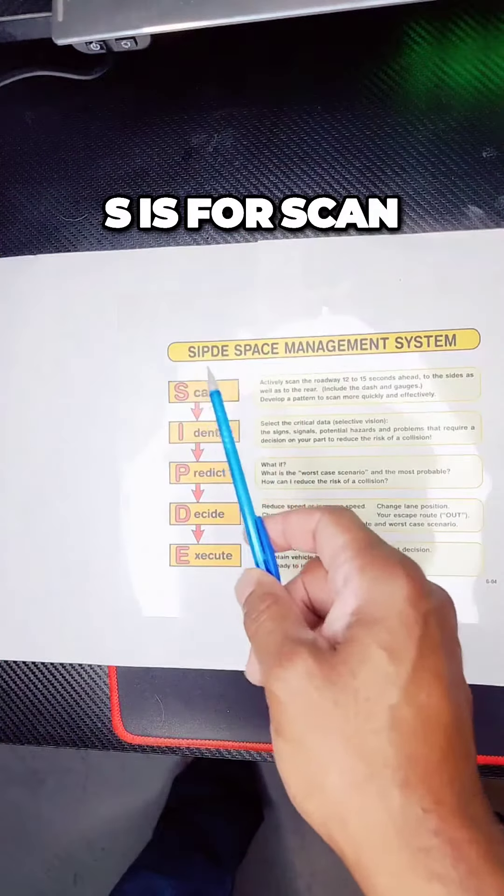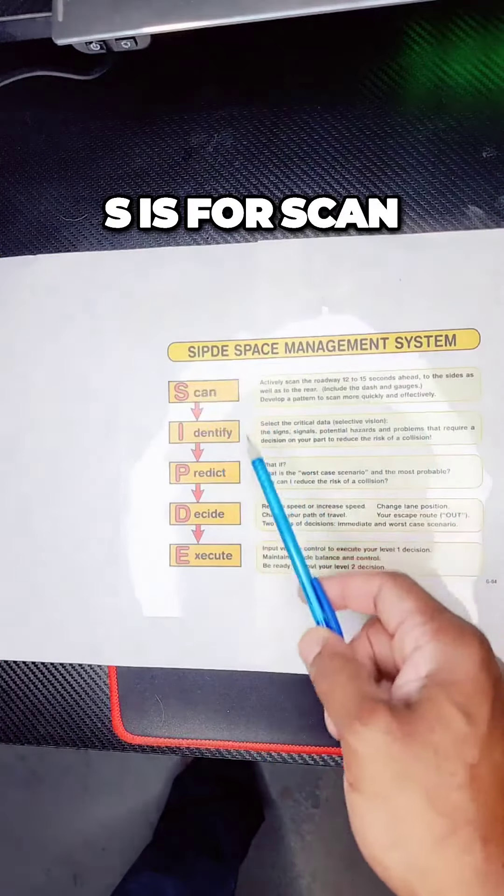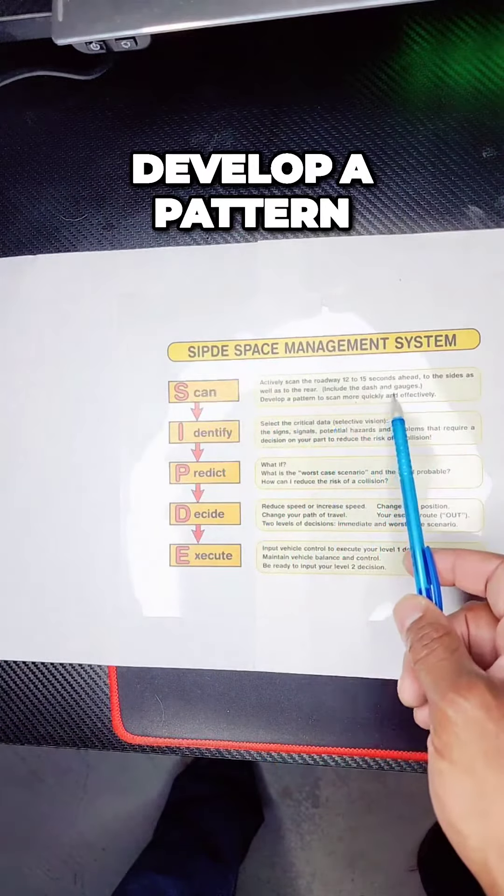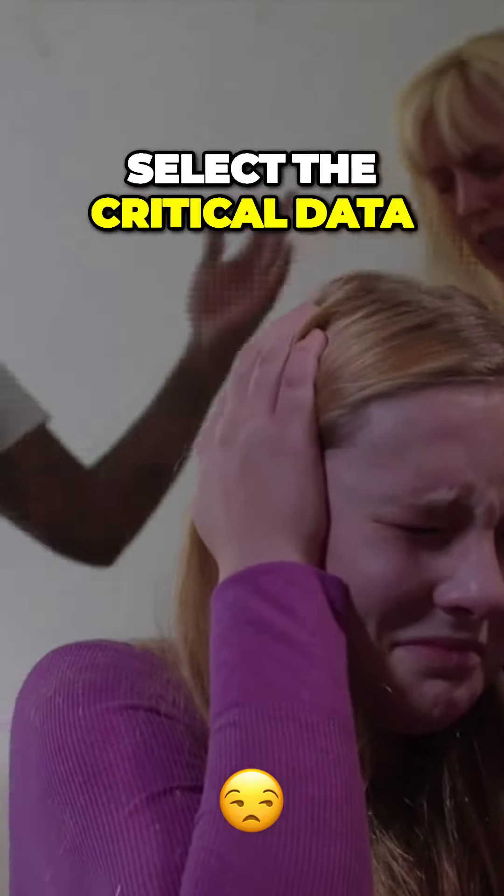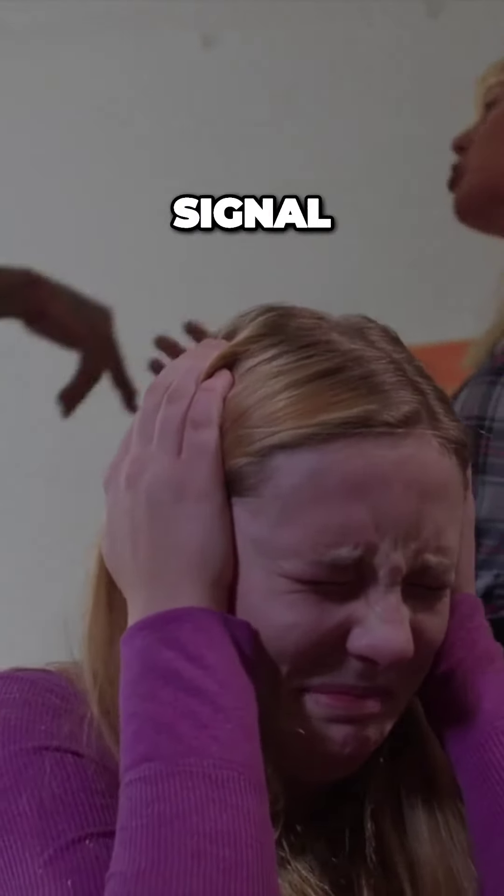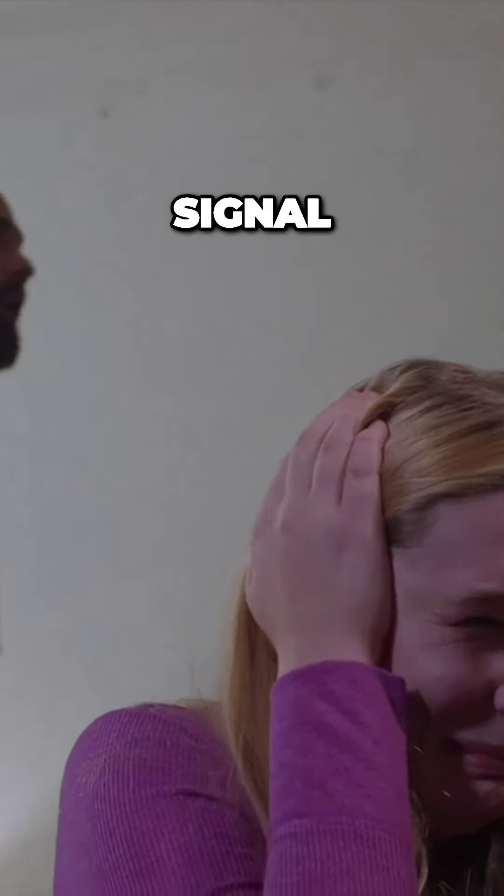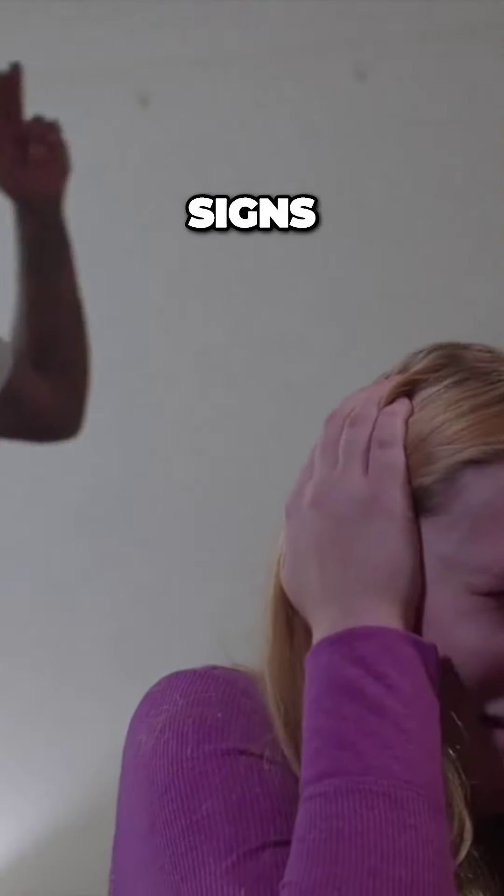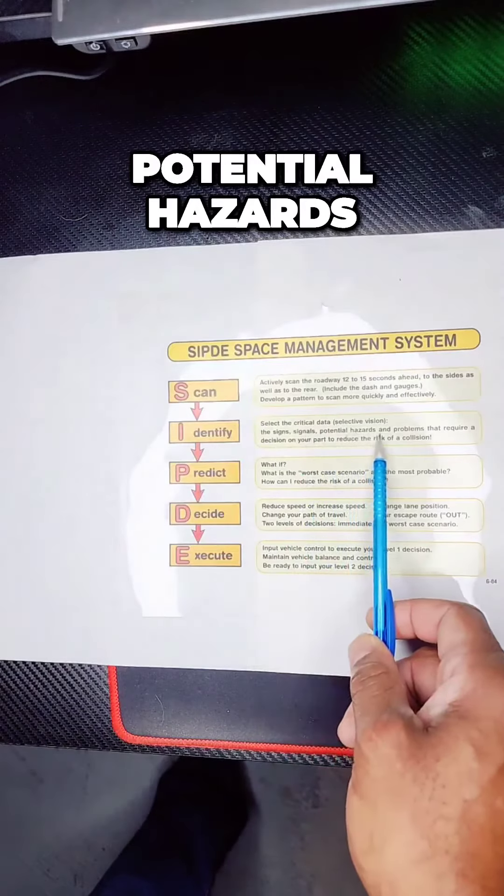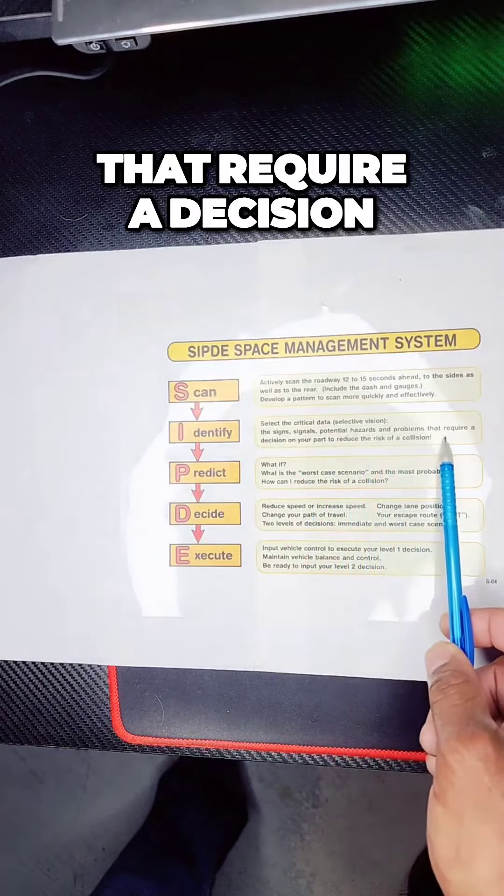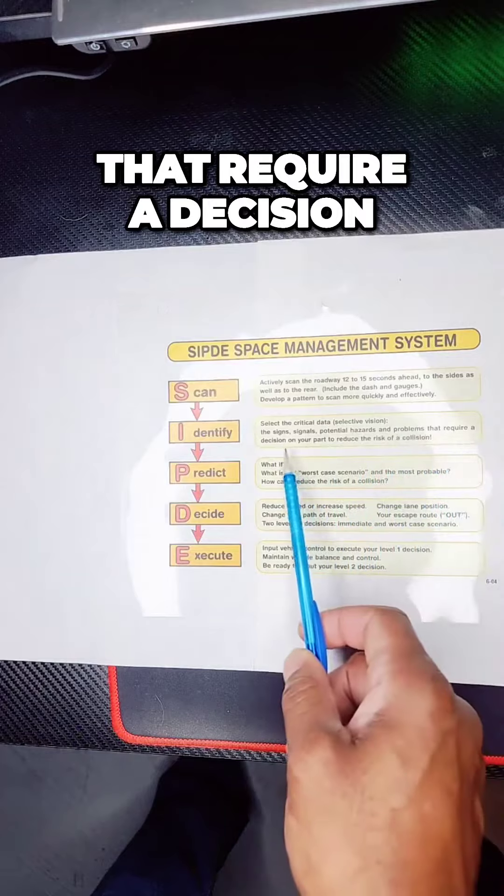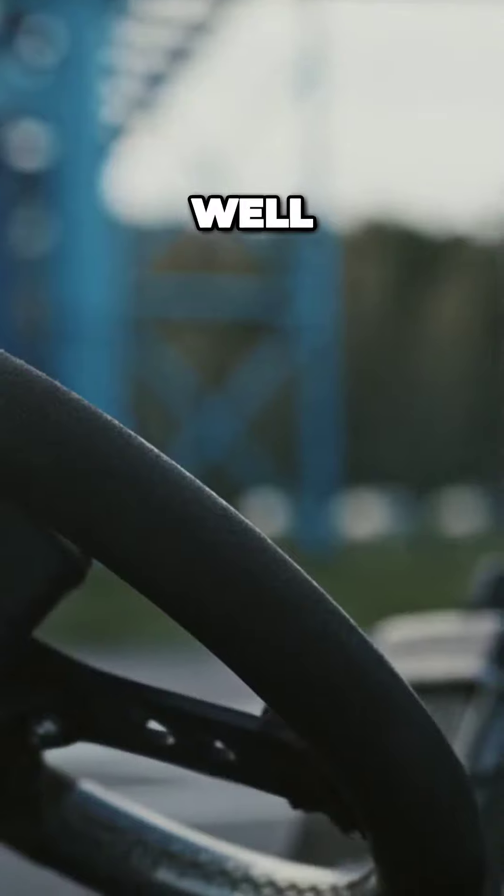Develop a pattern. Select the critical data. Signal, signs, potential hazards, and problems that require a decision.